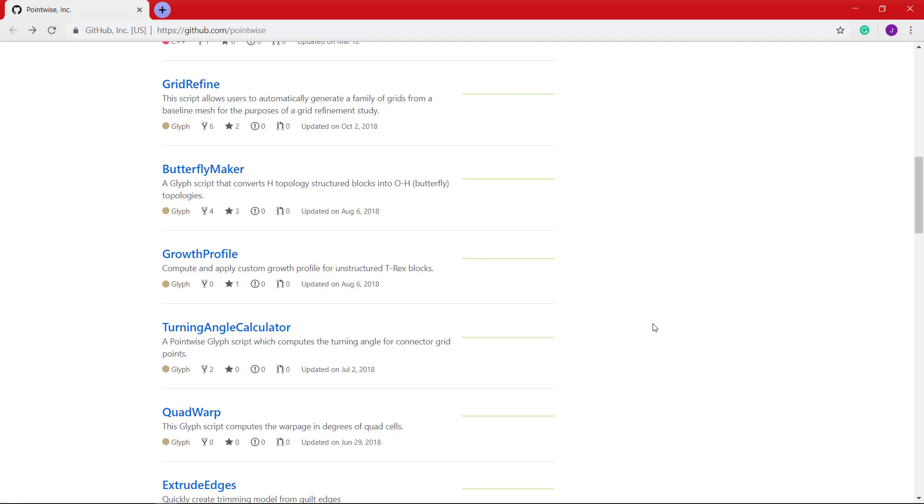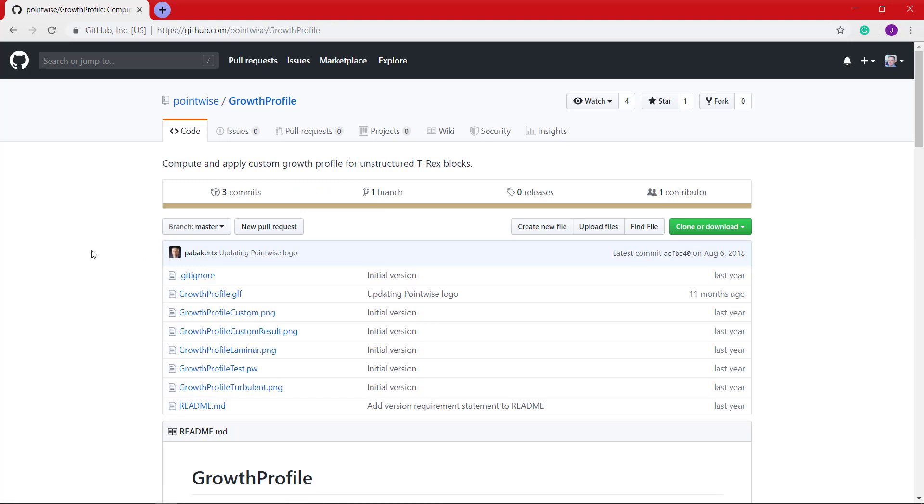This utility provides the user a GUI, enabling the user to change the growth profile of an unstructured T-Rex block, with three profile options including Custom, Laminar, and Turbulent, each requiring a few user-defined parameters. Today, we will be discussing the Laminar Growth Profile functionality.